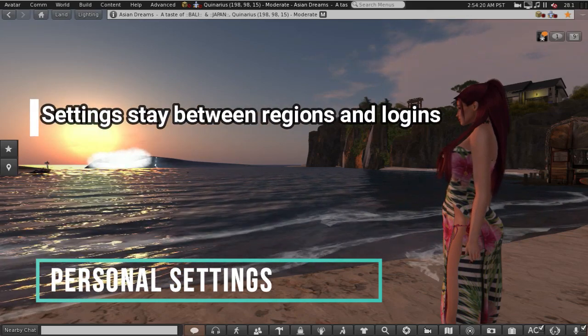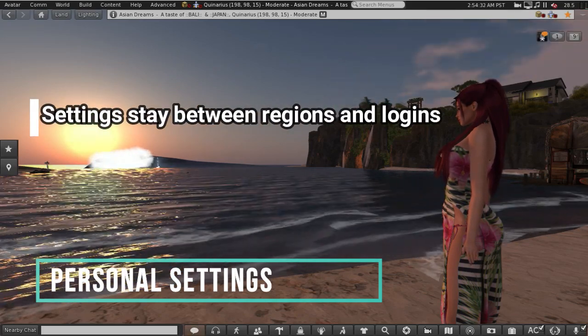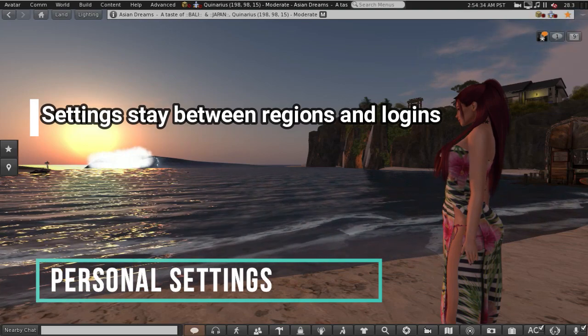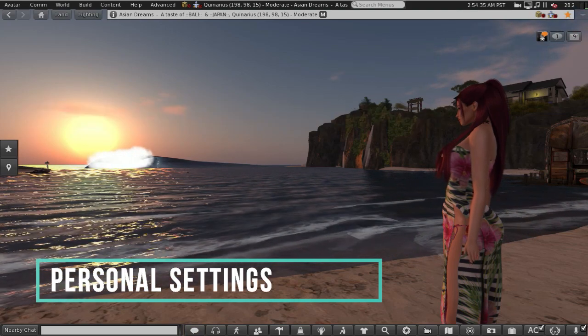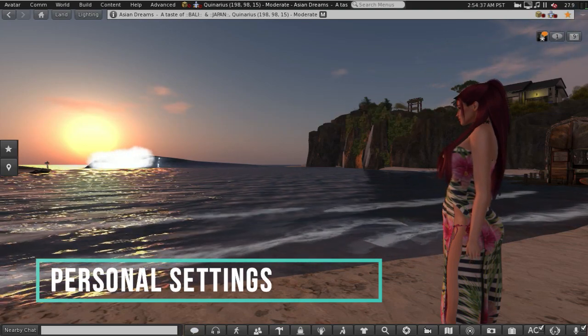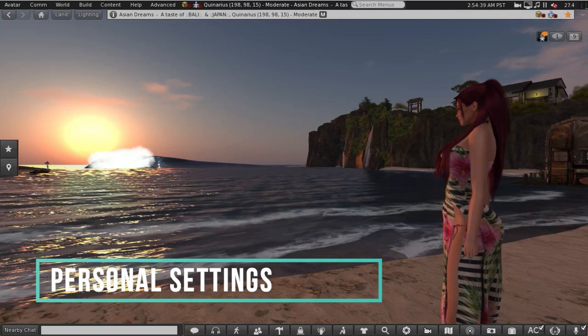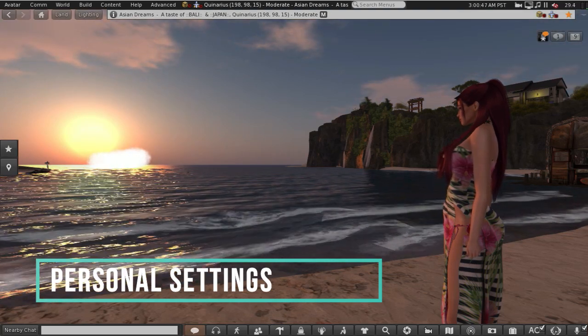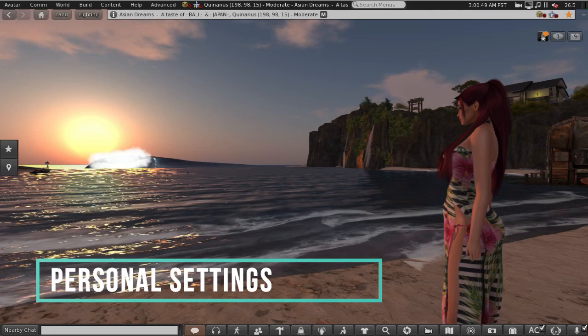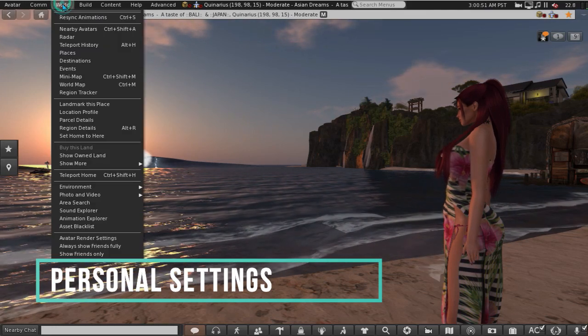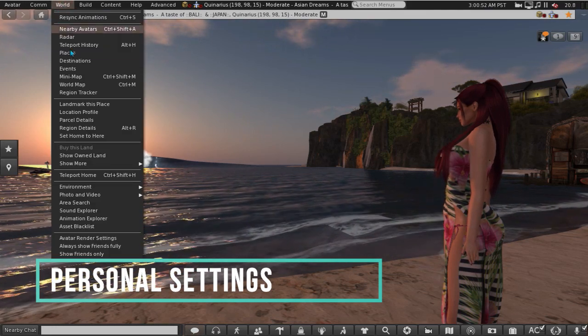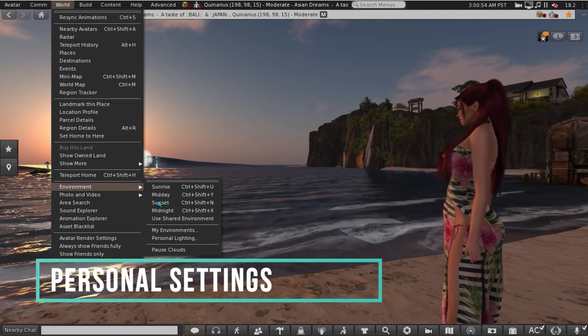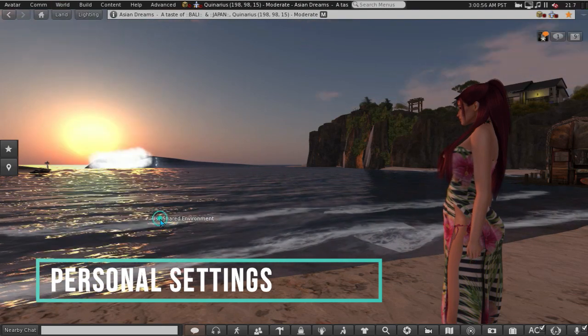Now I've got this setting, it will stay even if I change to a different region and even if I log out and log back in again. It'll come back to this setting and it'll keep like this until I change it manually. So if I want to change it back to the region setting and what everybody else can see, I'll just go into World, Environment, Use Shared Environment.